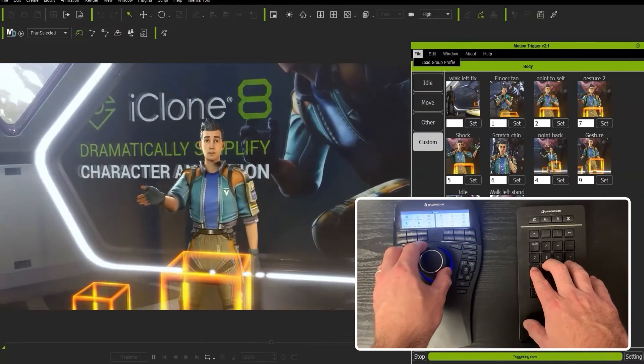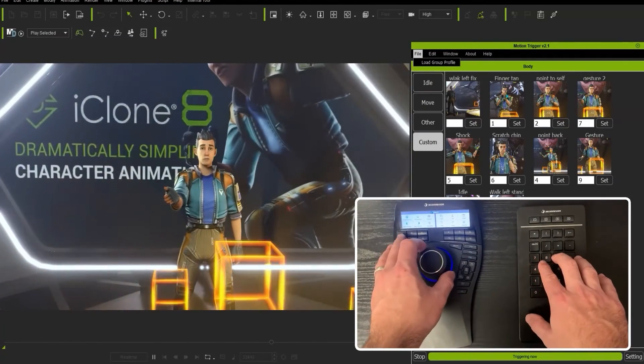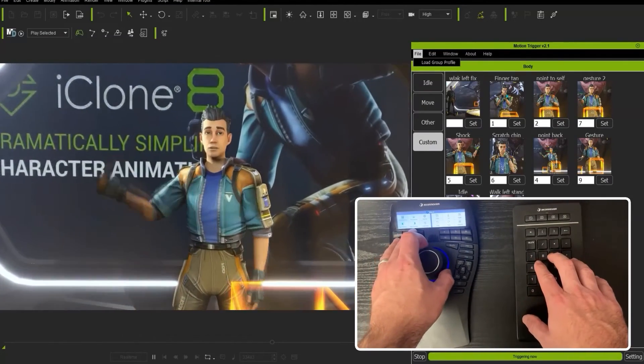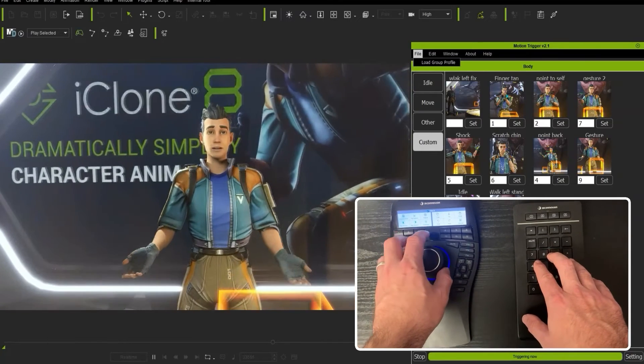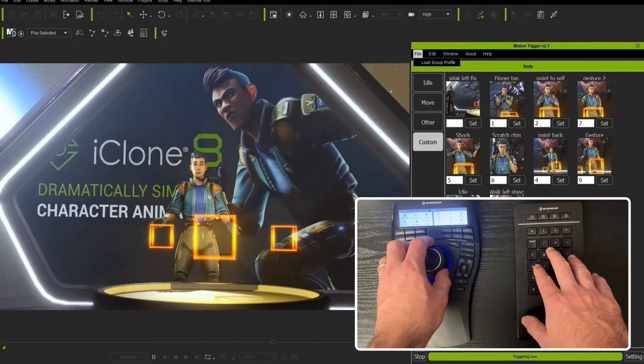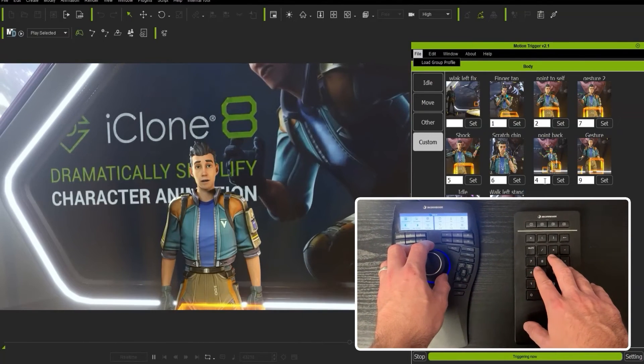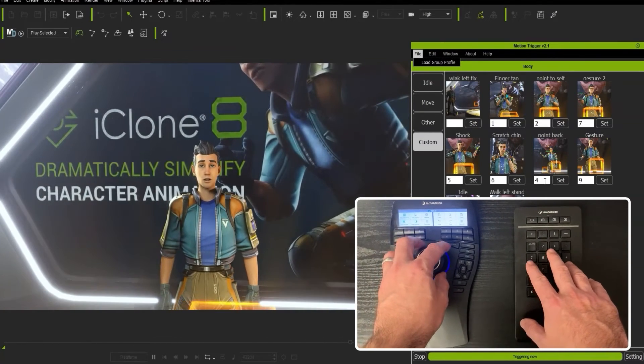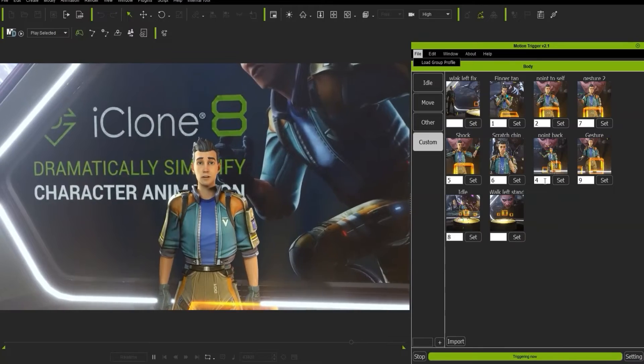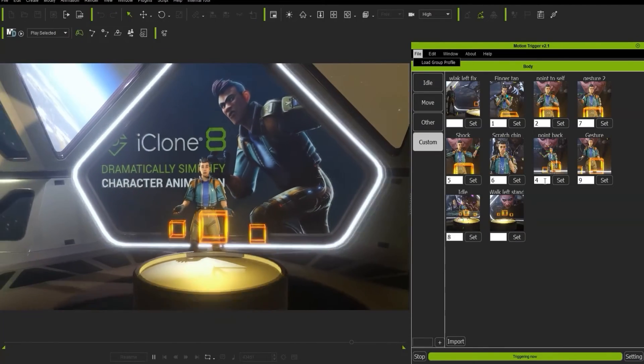And then with my left hand I'm moving around the mouse and I can trigger my cameras. So as you can see, something like this could work really well for a real-time production.